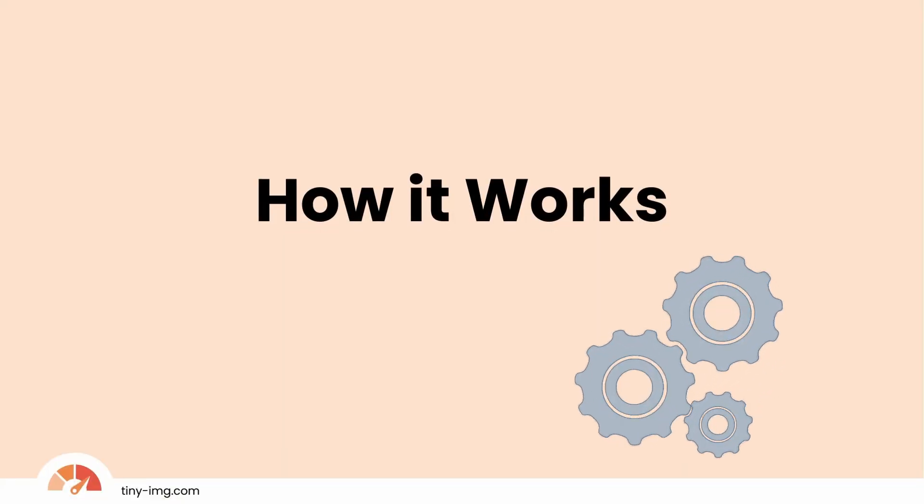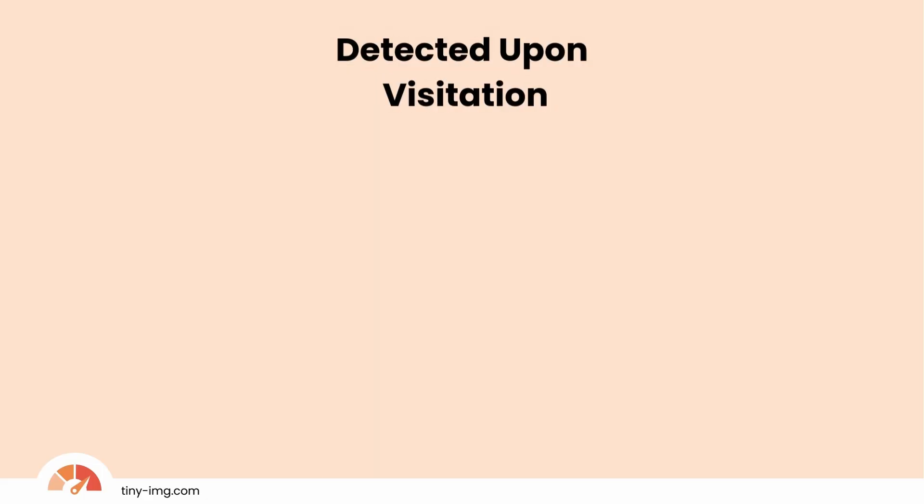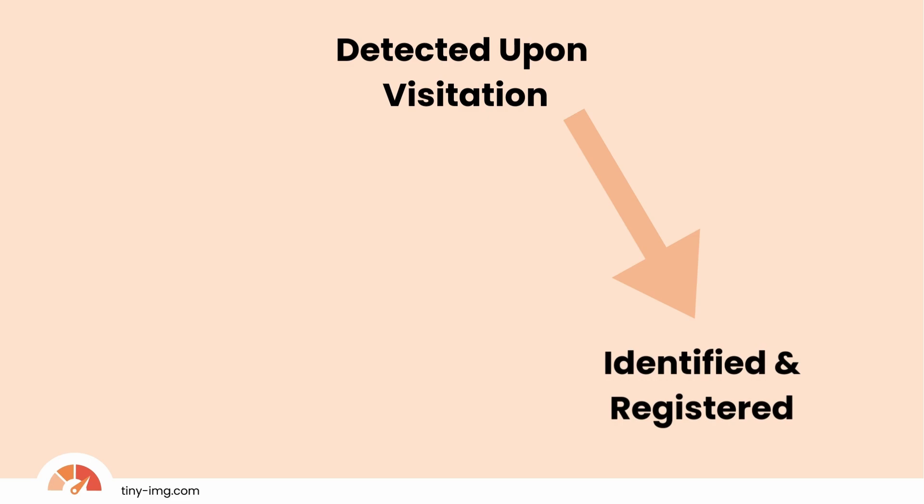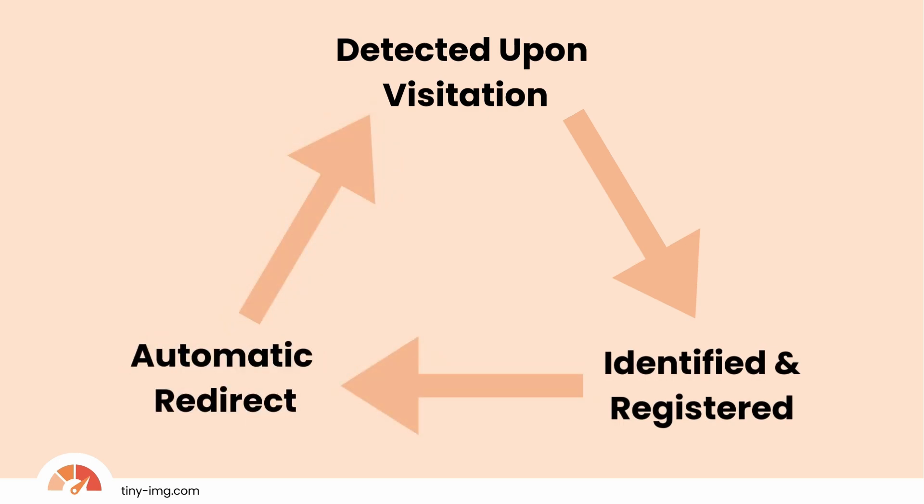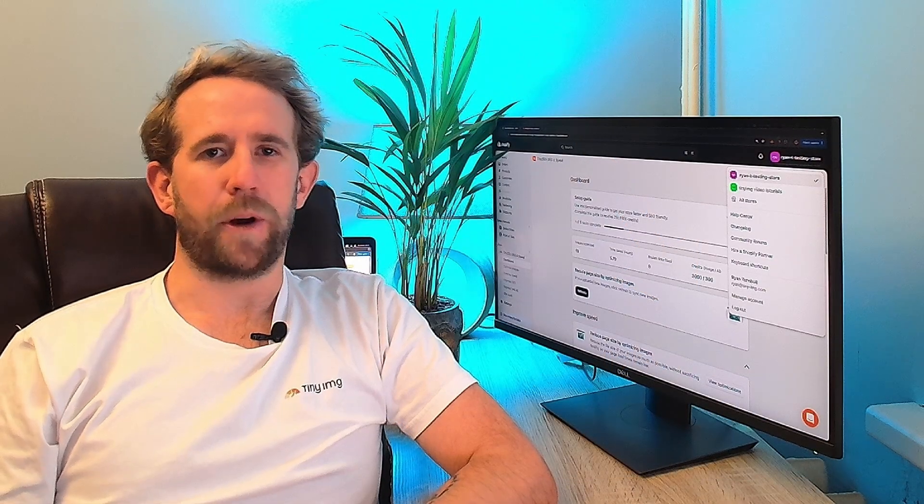How it works. Tiny Image detects broken links when someone visits them. And once identified, it's registered in a database. With the redirect feature active, the app will automatically redirect users to the designated URL. To avoid the repercussions of broken links, here are some best practices to maintaining a healthy website.